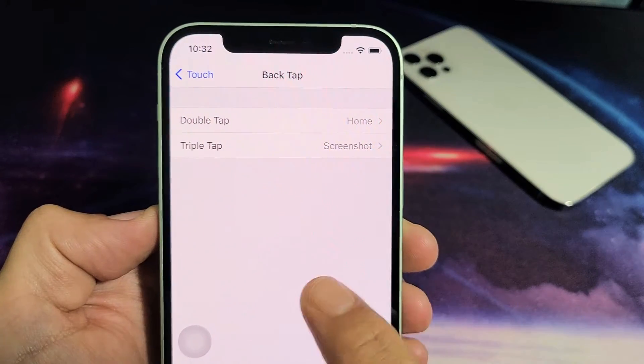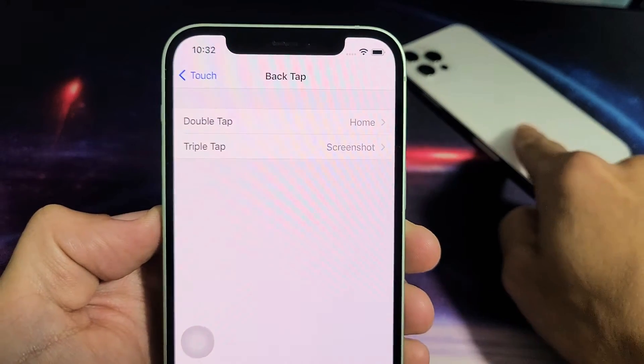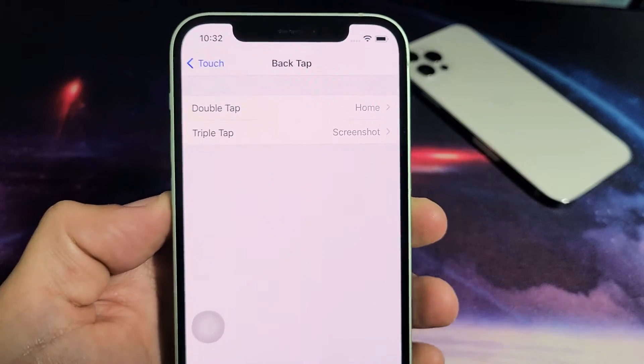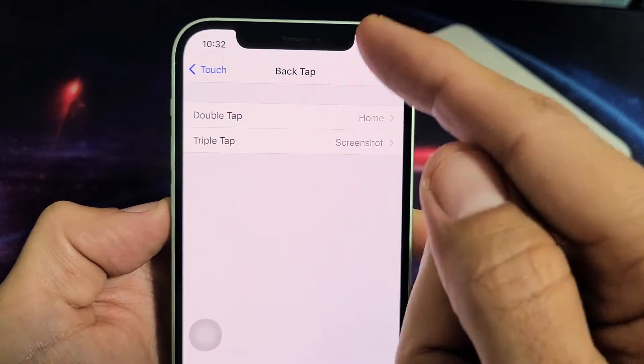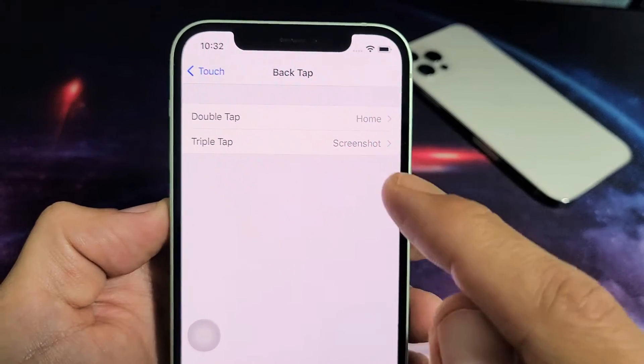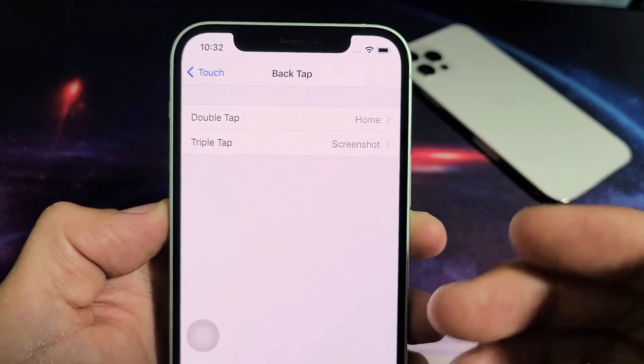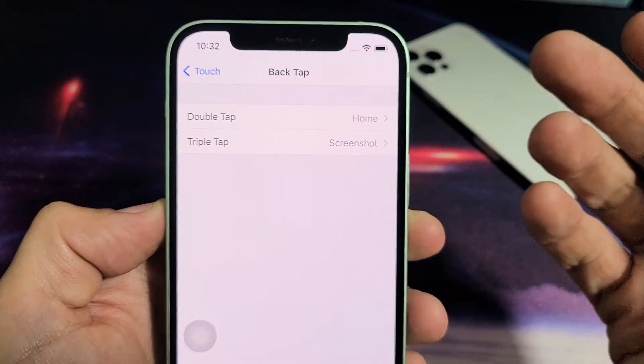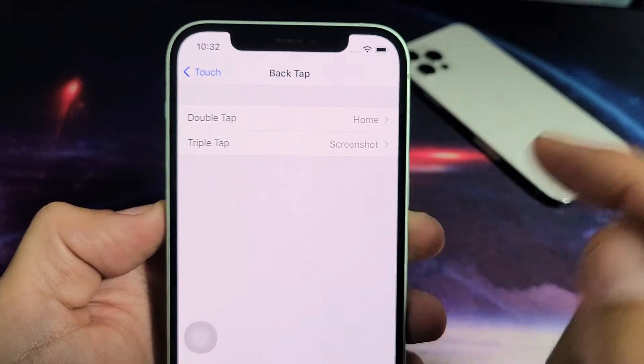If you have an iPhone 12 or the 12 Pro, I'm going to show you how to enable the back tap, where you can double tap or triple tap to make a lot of other things come up.